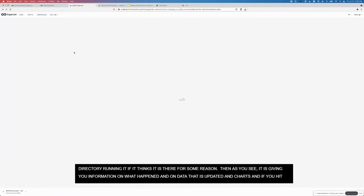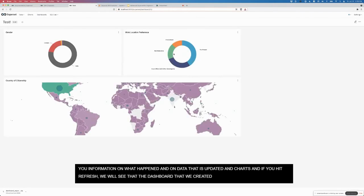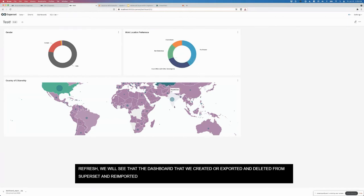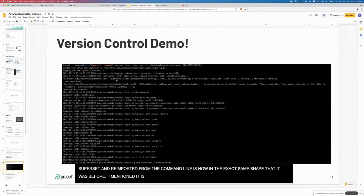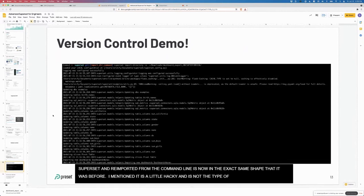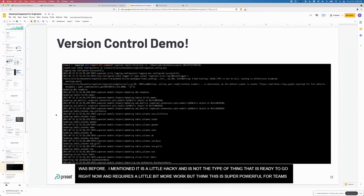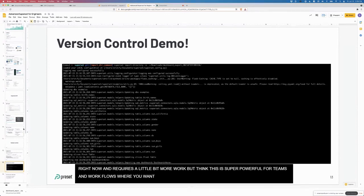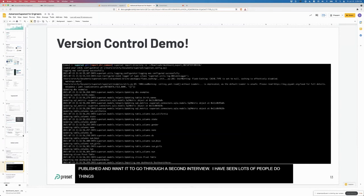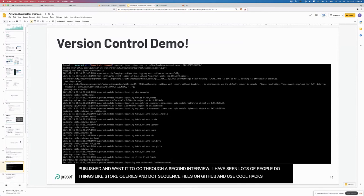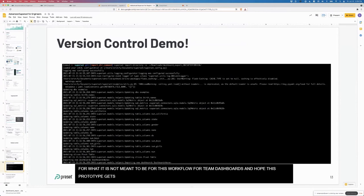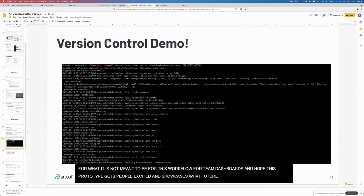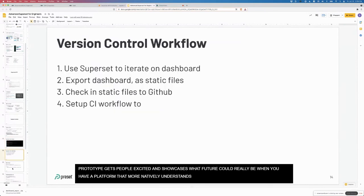As you see, it's giving you information on what happened on the data that's updated, the charts. Then if you hit refresh, we'll see that the dashboard that we created, exported, and then deleted from superset, and then reimported from the command line is now in the exact same shape that it was before. As I mentioned, it's a little bit hacky, right? This is not the type of thing that's ready to go right now. It does require a little bit more work. But I think this is super powerful for teams and workflows where you really want to be sensitive about dashboards that are being published and you want it to go through a second review. I've seen a lot of people store SQL queries as dot SQL files on GitHub and do all kinds of hacks to use GitHub for really not what it's meant to be, which is this version control workflow for team dashboards.